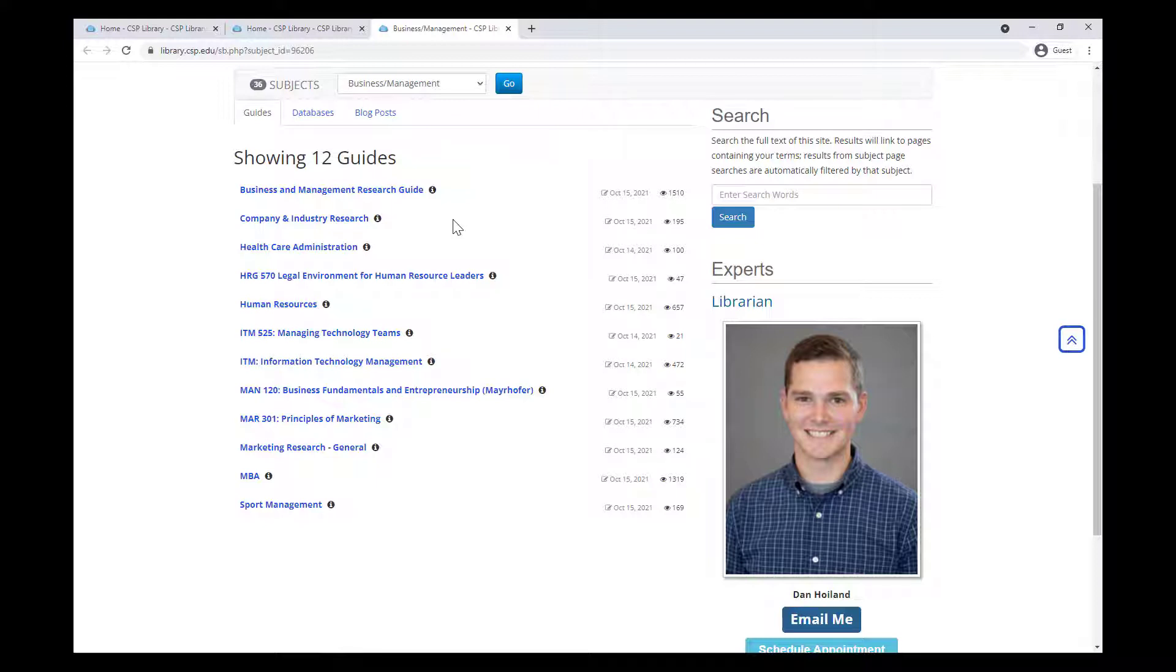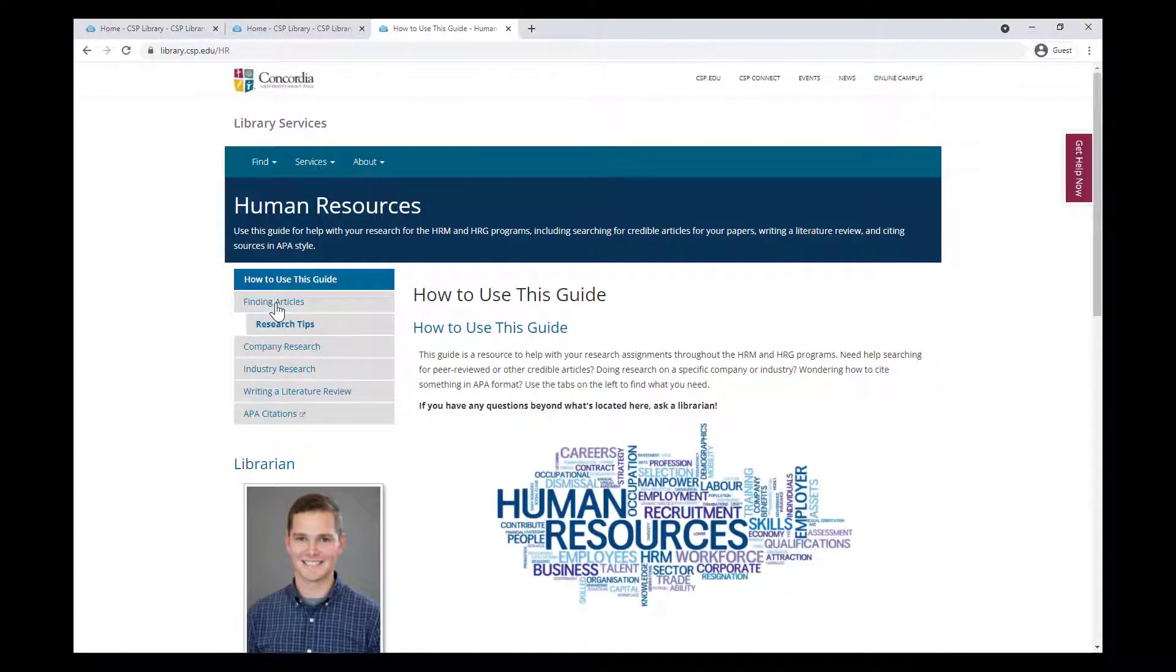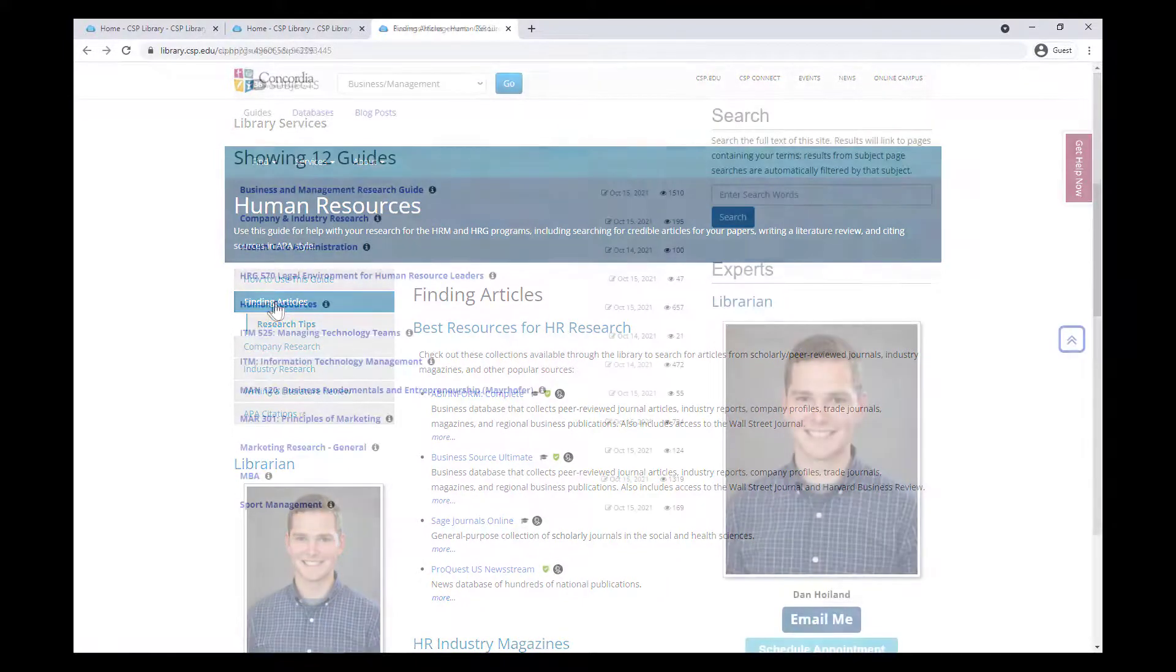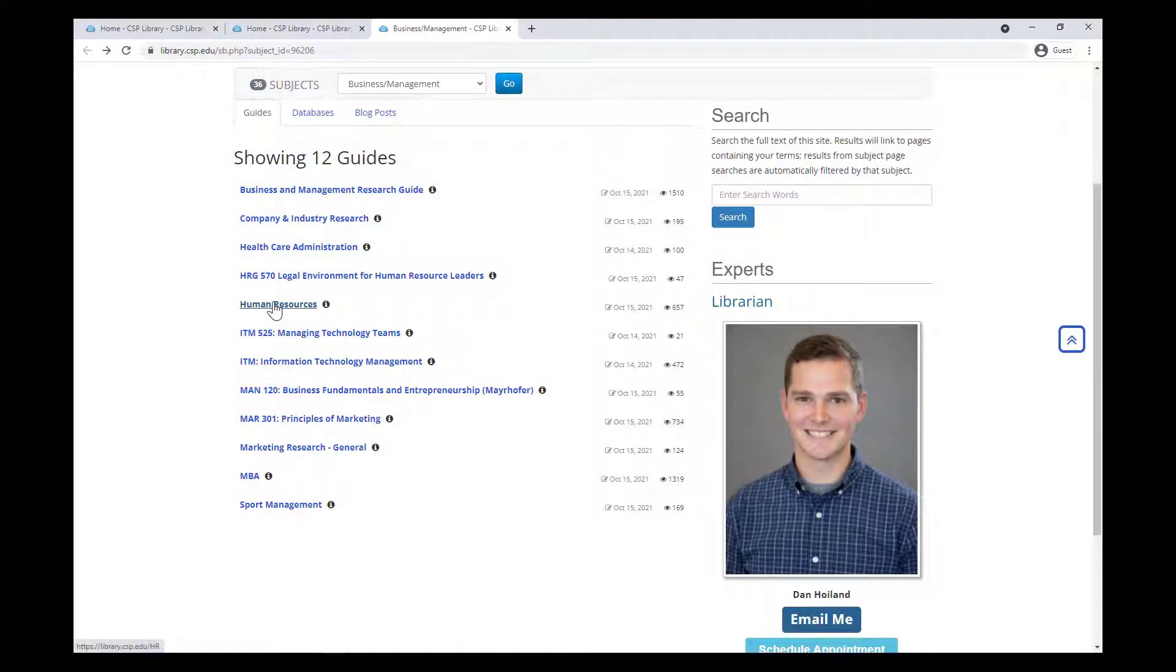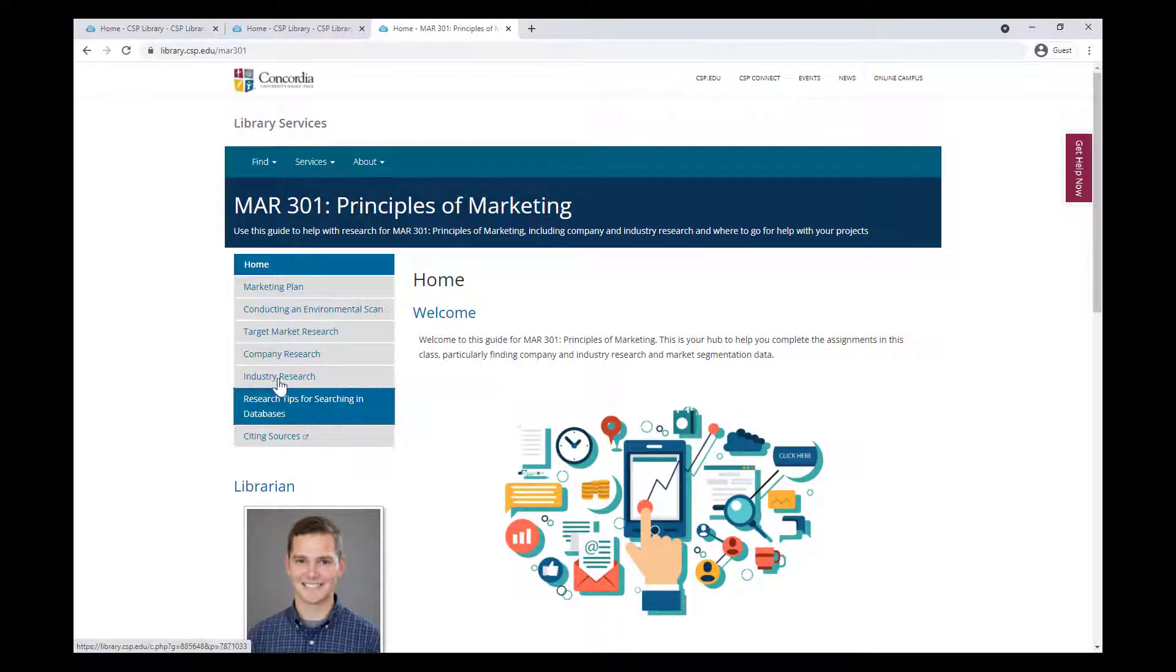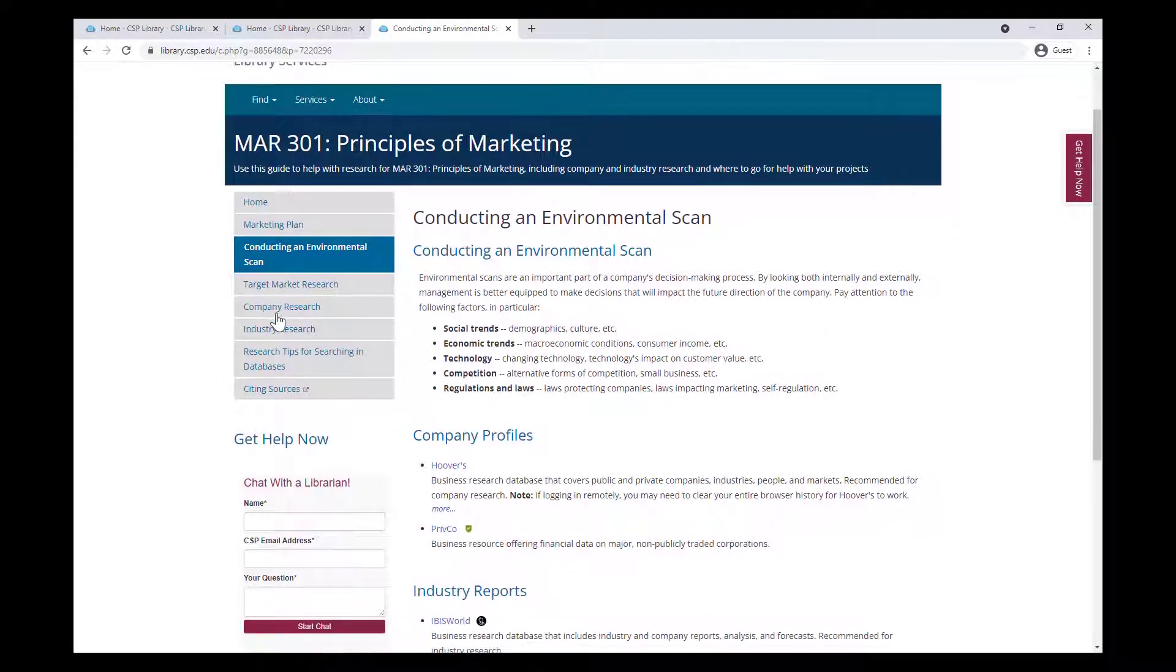If you are in MBA or Human Resource Management programs, the MBA or Human Resources subject guides might help you better navigate the resources on those topics. Or, if you're a student in Marketing 301, there's a course guide to help with research for the assignments in that course, including identifying a target market and conducting environmental scans.